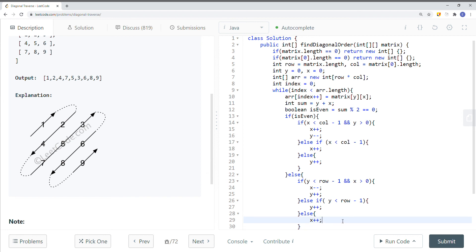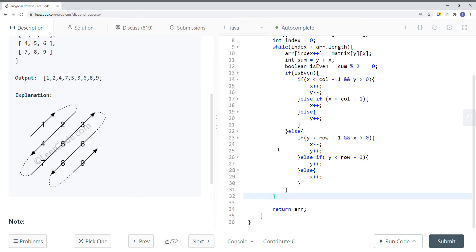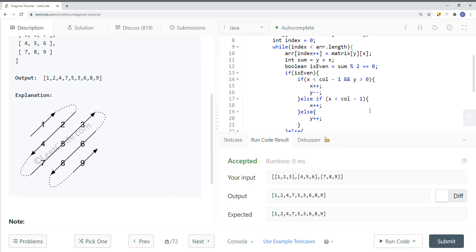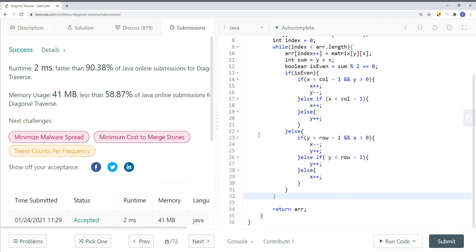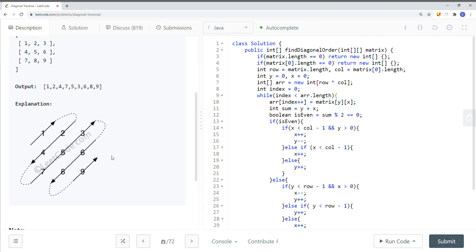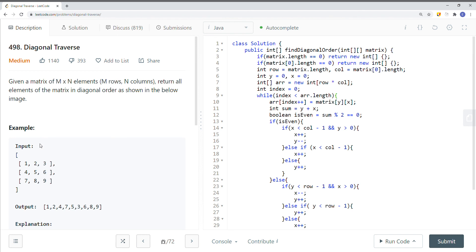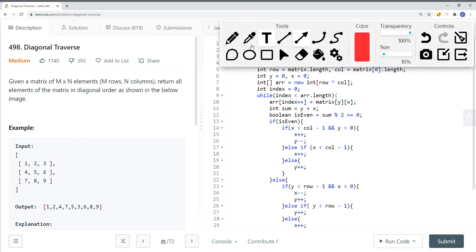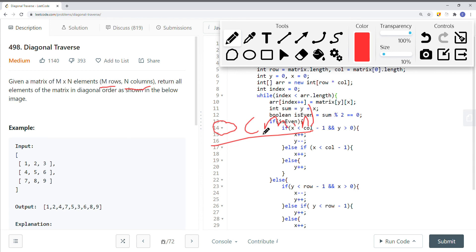That's it — at the end we just return the array. Let's run the code and submit. And here you can see we have success. This is how we solve the diagonal traverse problem. We traverse the array linearly, and the time complexity is O(m * n) where m and n are the number of rows and columns respectively, since we don't know either independently. The space complexity is also O(m * n) because we created an array of that size.